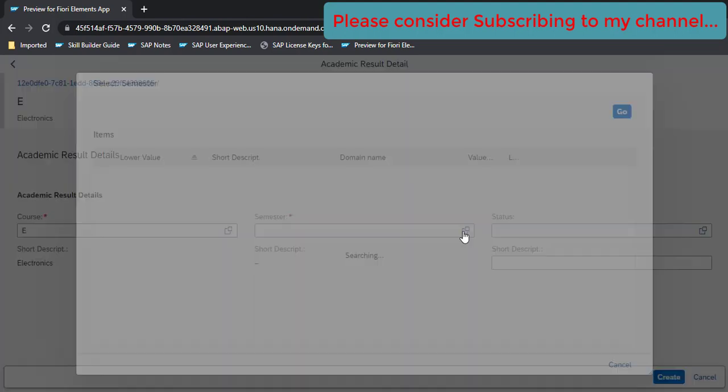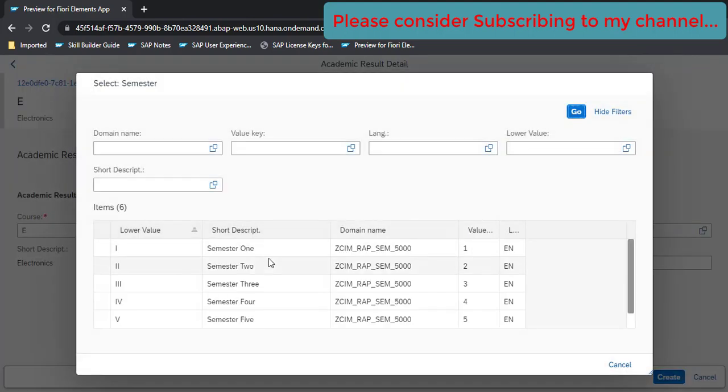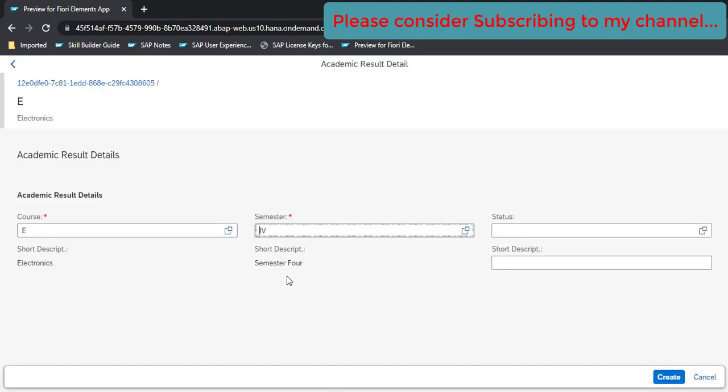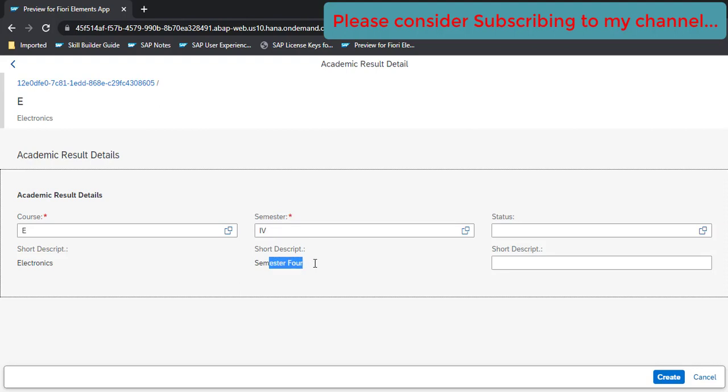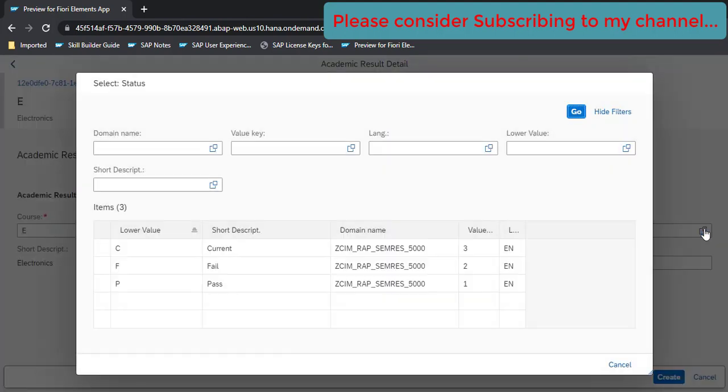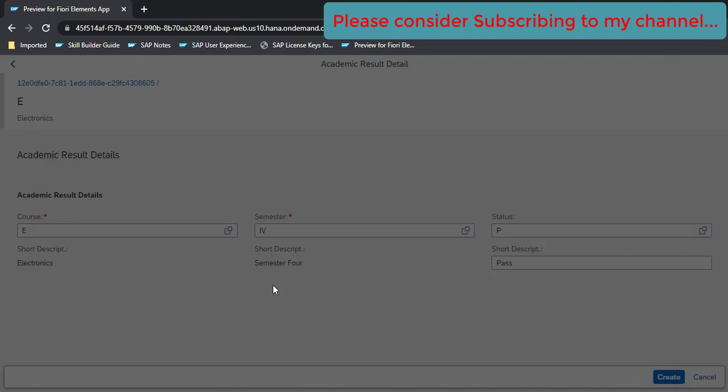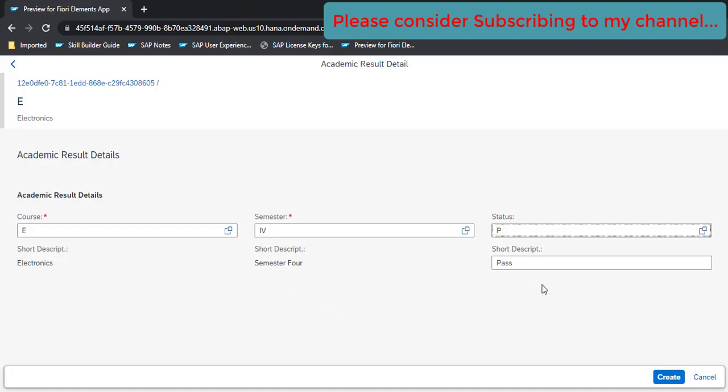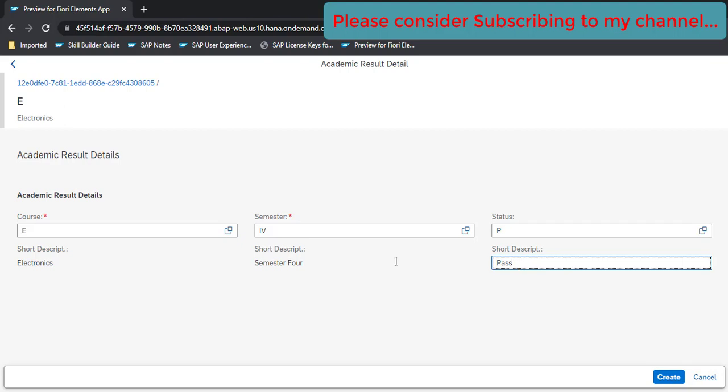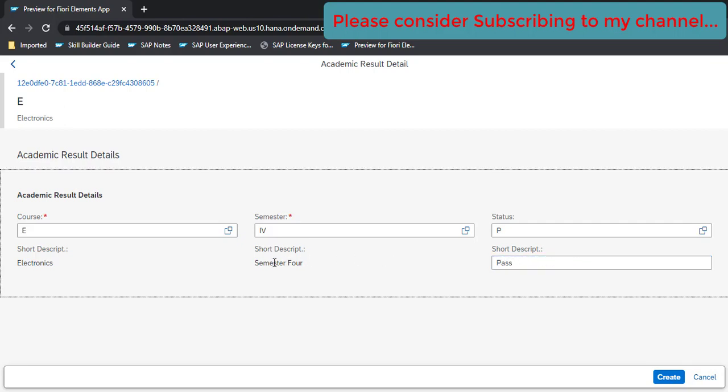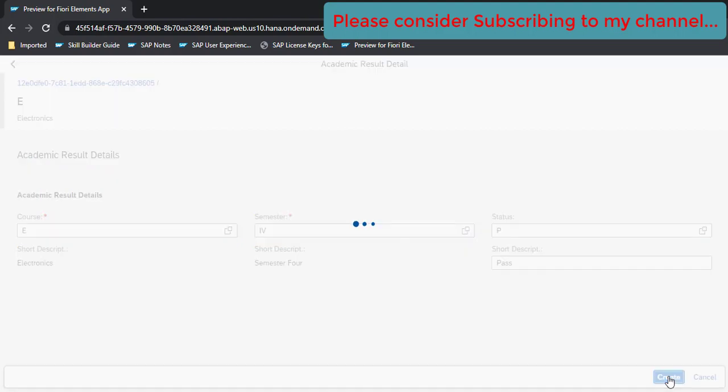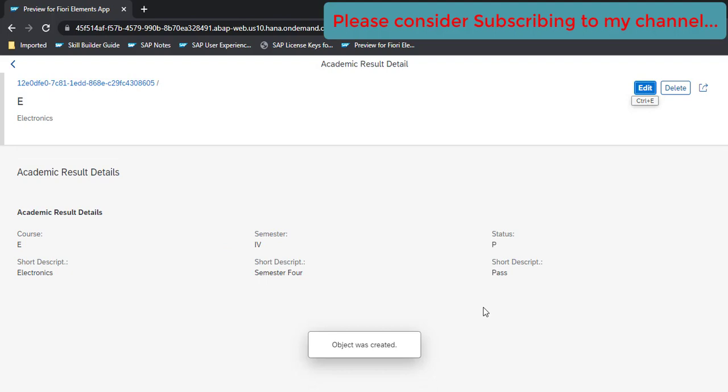Now if I select Electronics E it got updated here. Similarly let's select the semester 4, so semester 4 description you got here. And then the status, so status is Pass and it got updated. This one is showing as a text box.